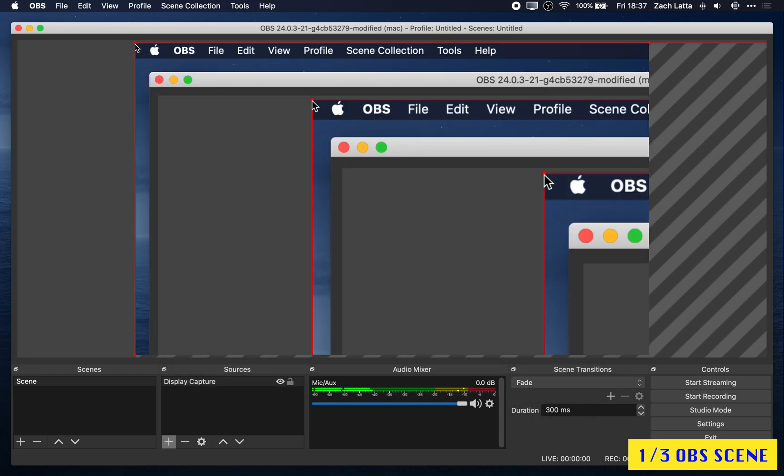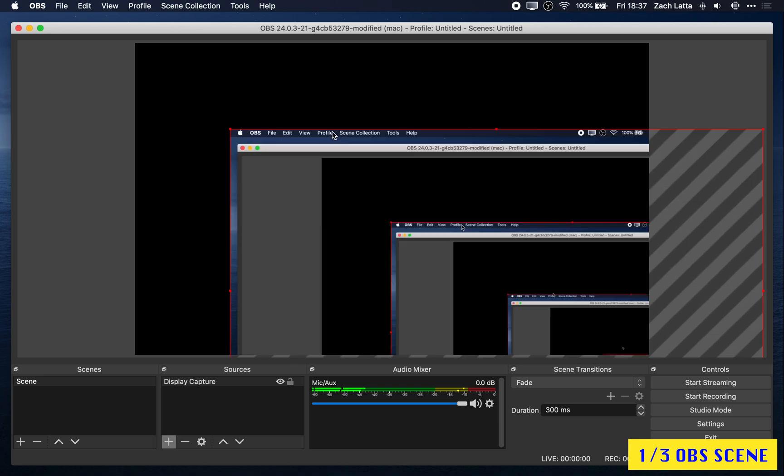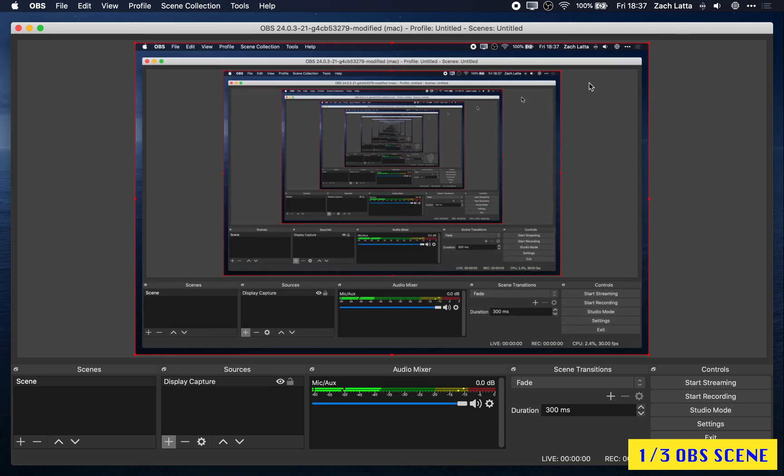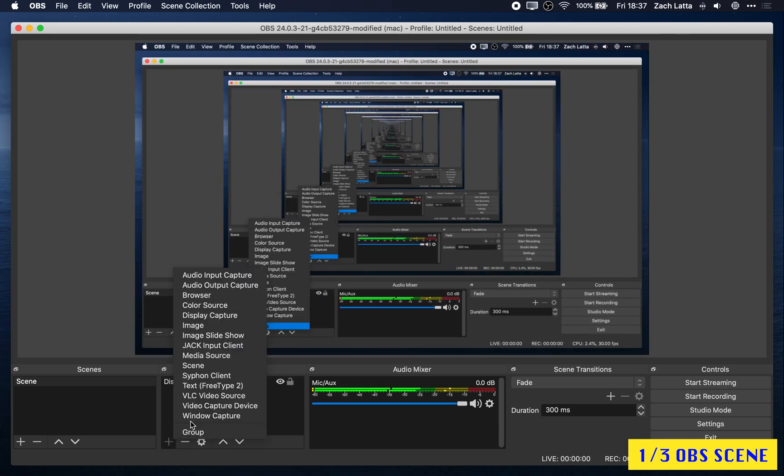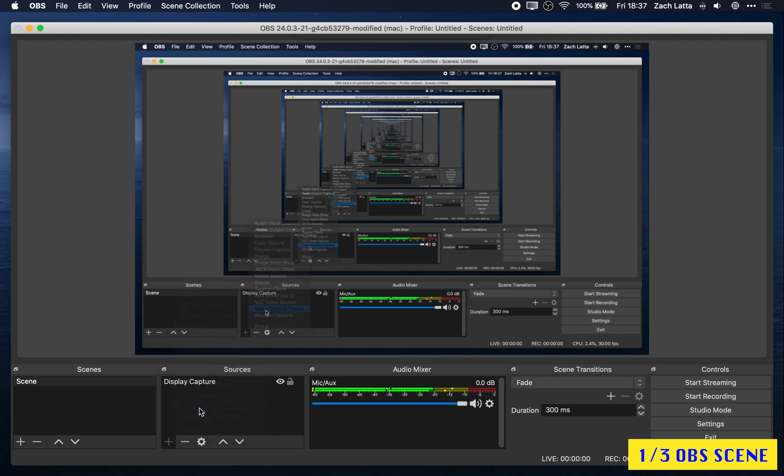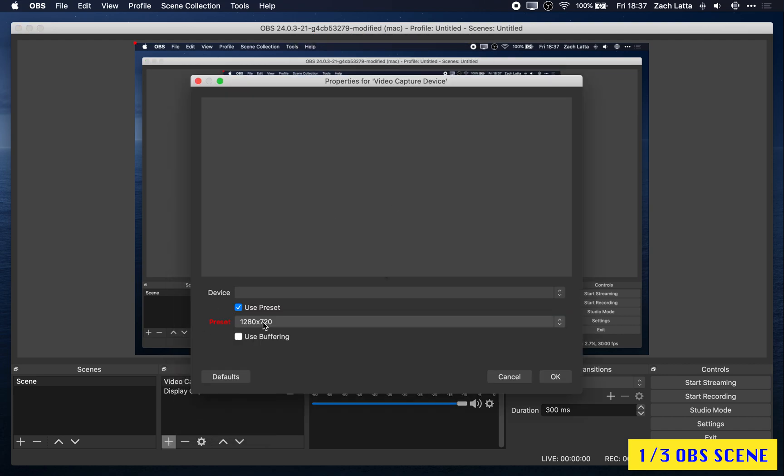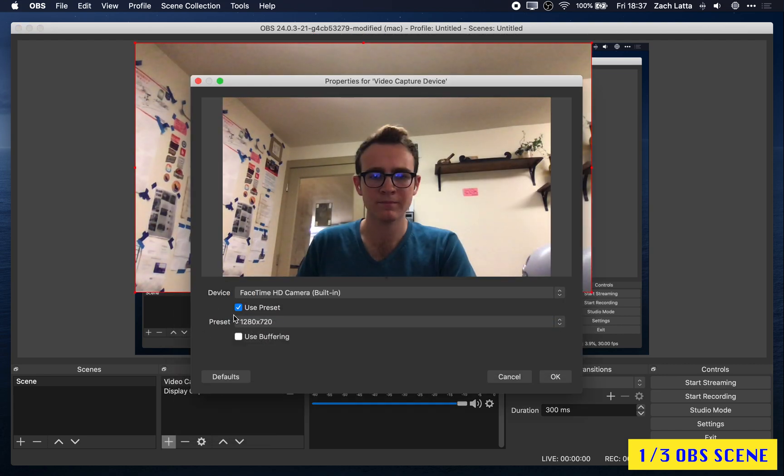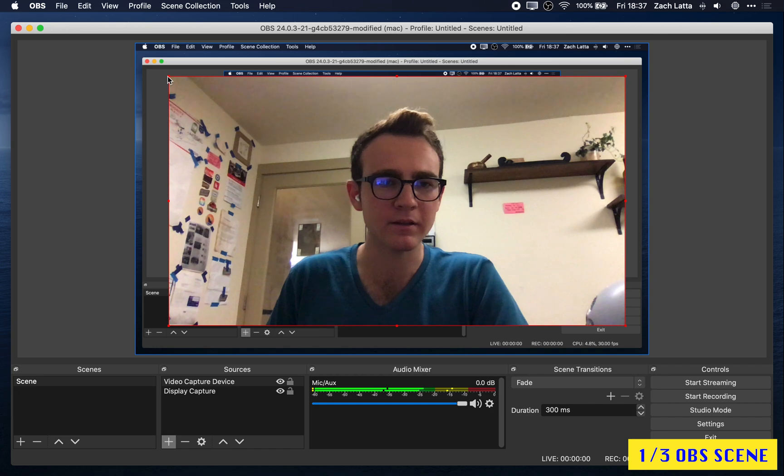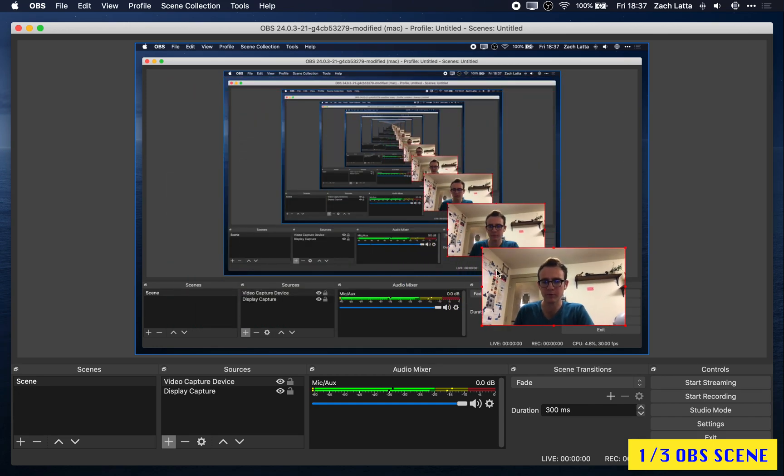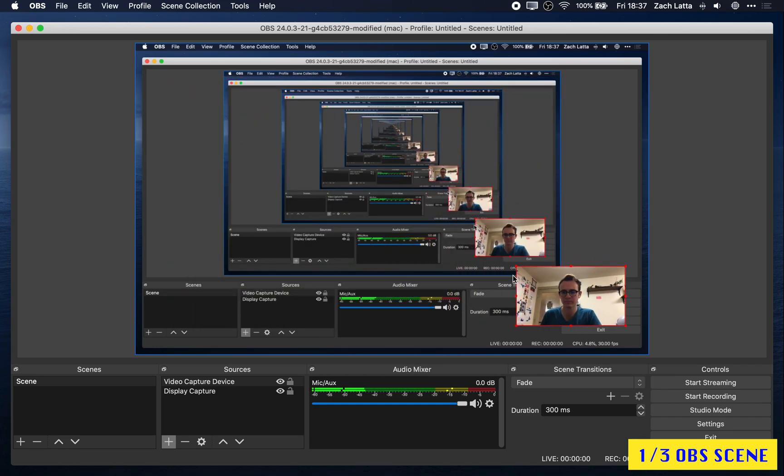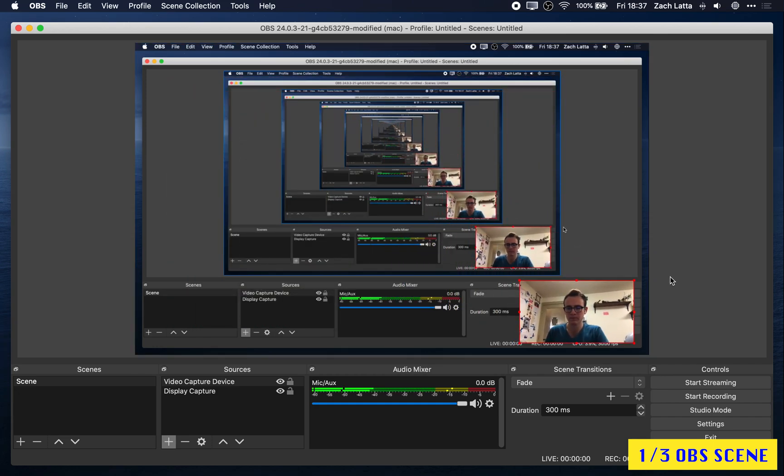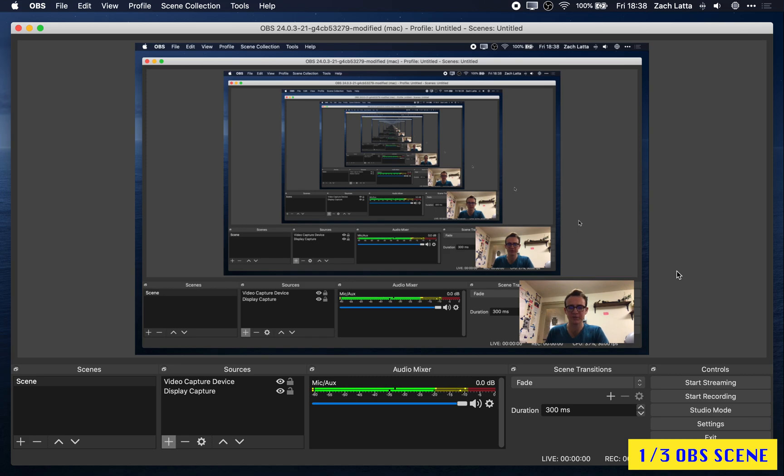Pardon the mirroring. Now I'm going to add a video capture device. I'm going to put that in the bottom right. Great, and we're all set there.